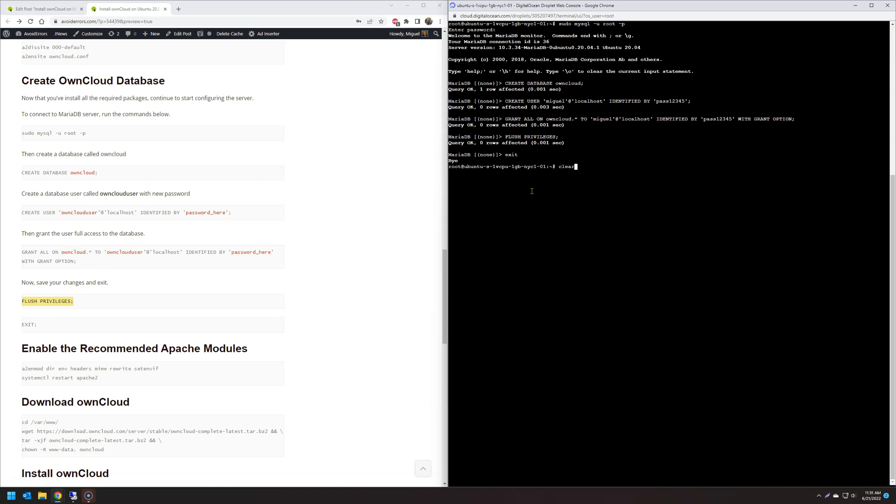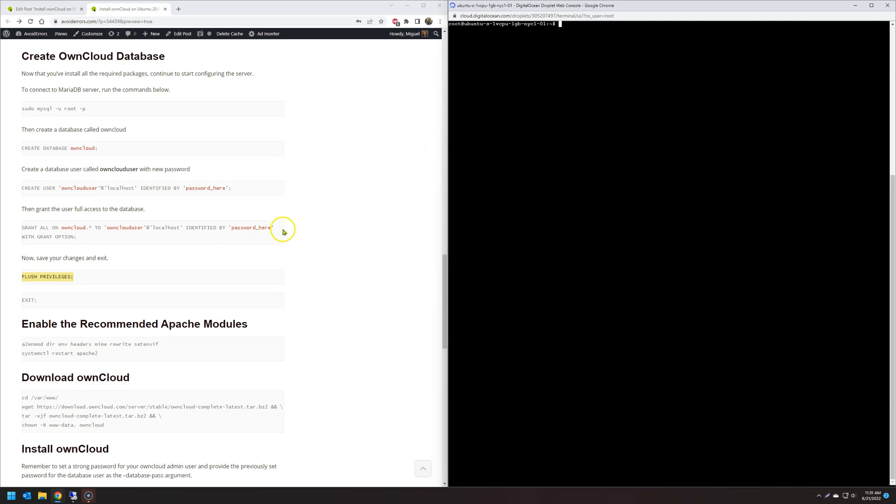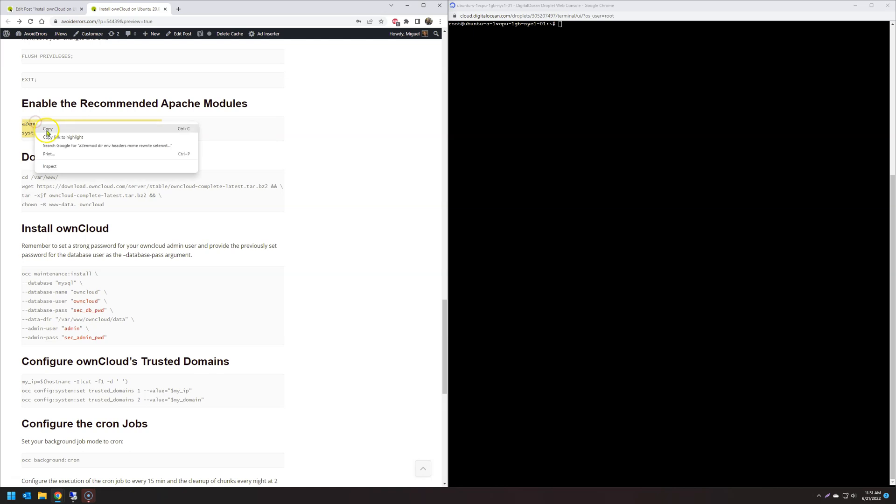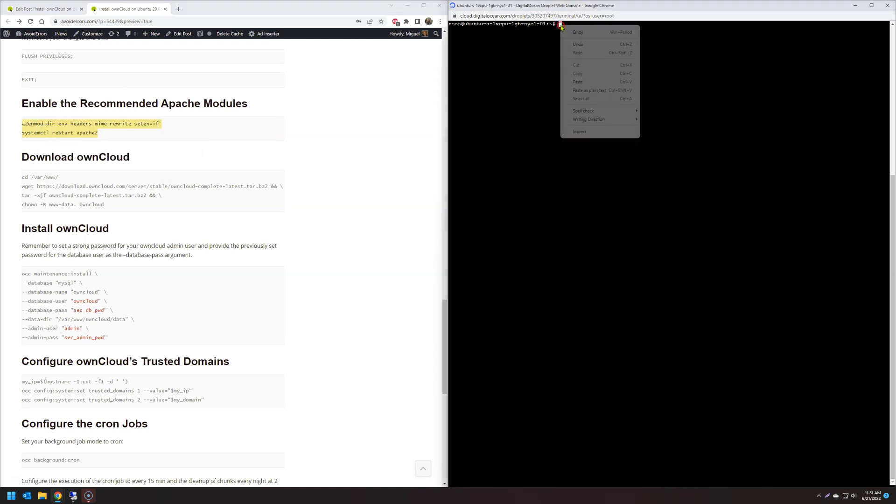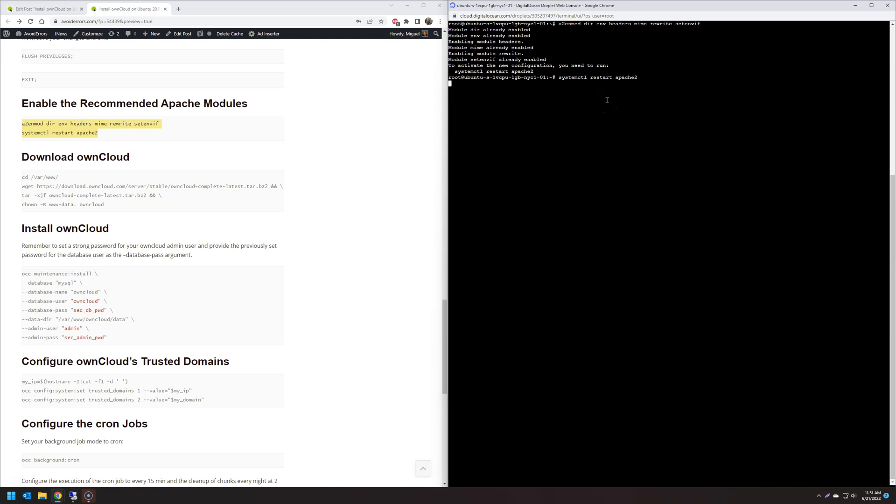Now let's enable recommended Apache modules. Excuse me. Okay, we are almost there.